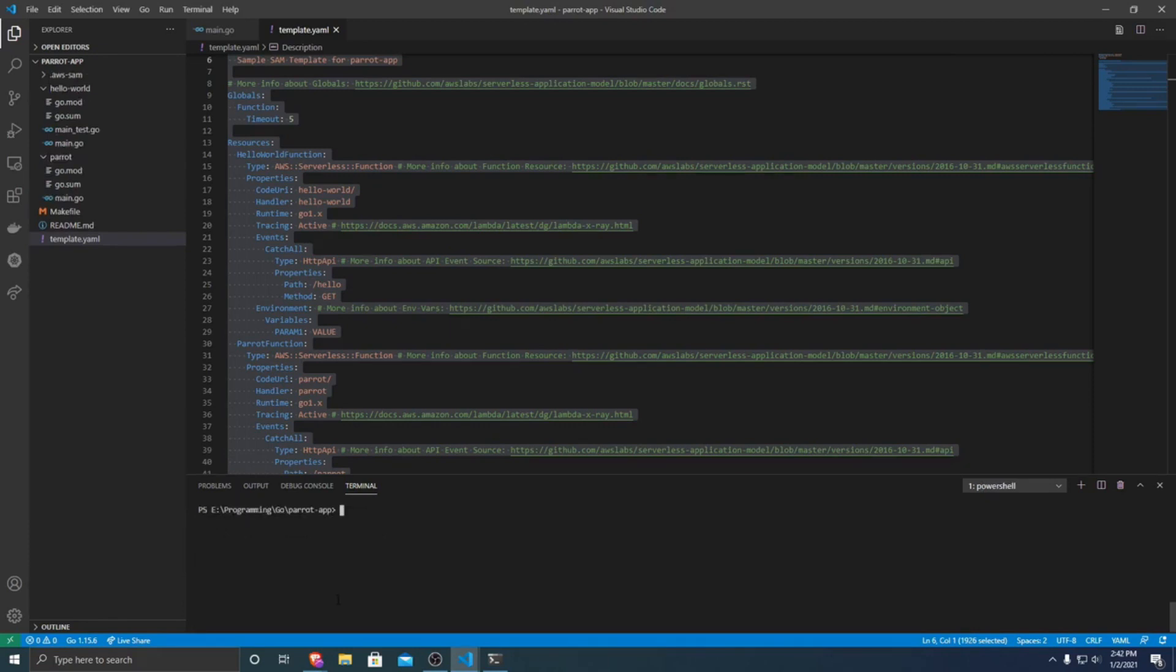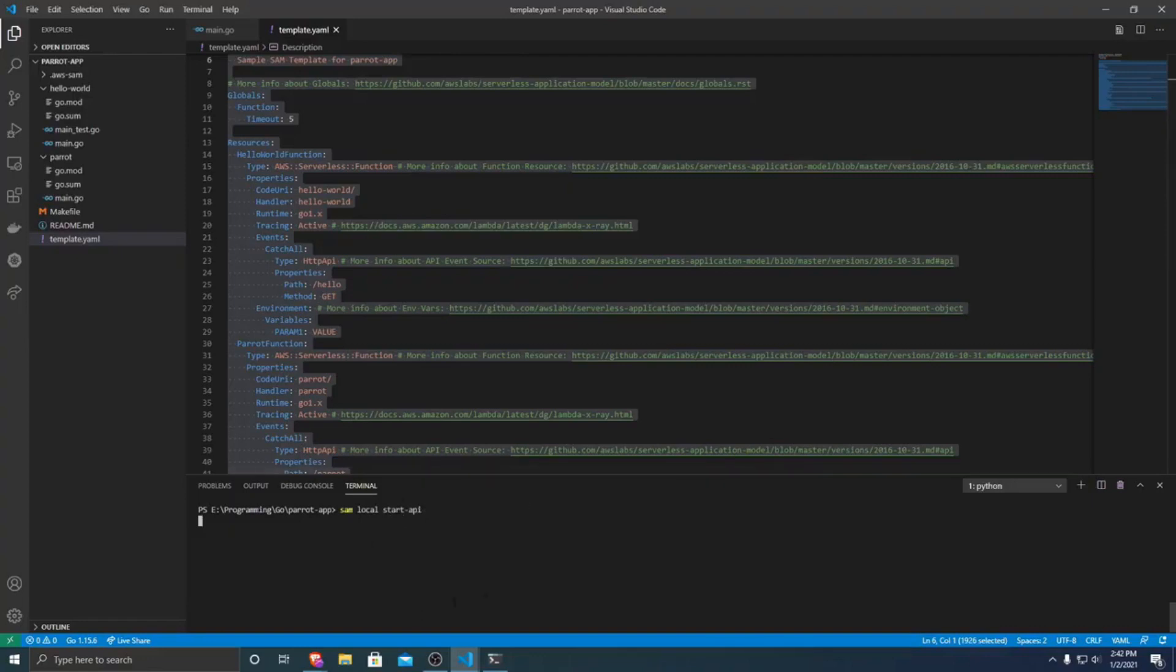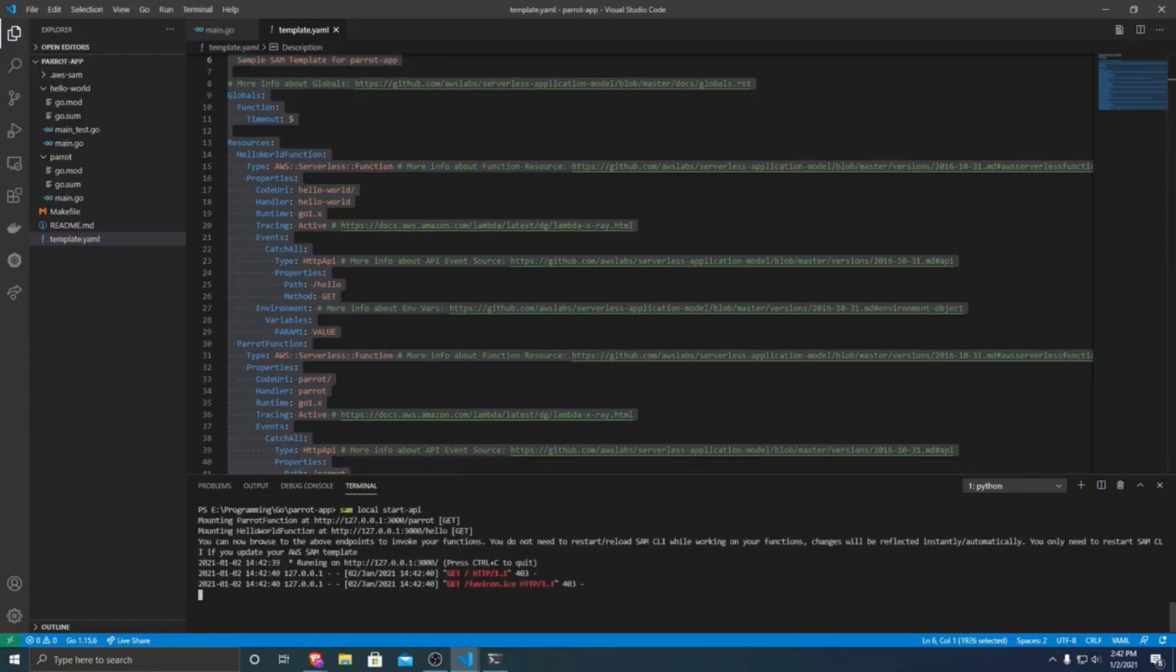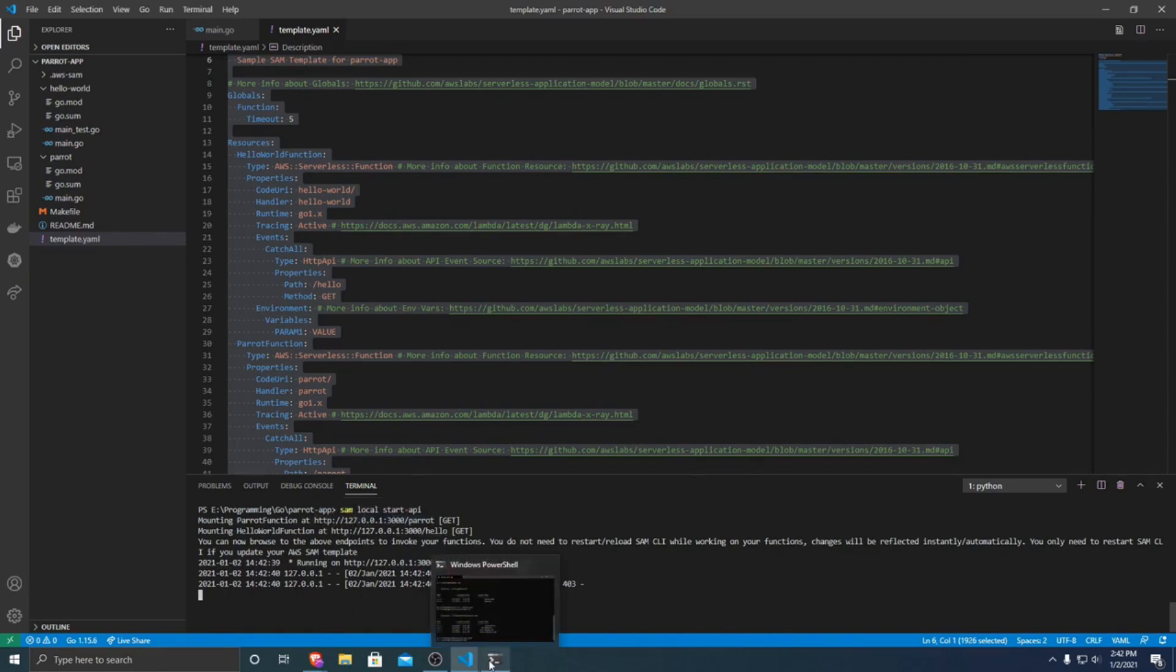So once we have built our application, we're going to want to test it locally. So we can write SAM local start-api. So what this will do is it'll use Docker to start up a local version of our Lambda API so that we can test it out without having to deploy to AWS and incur charges.